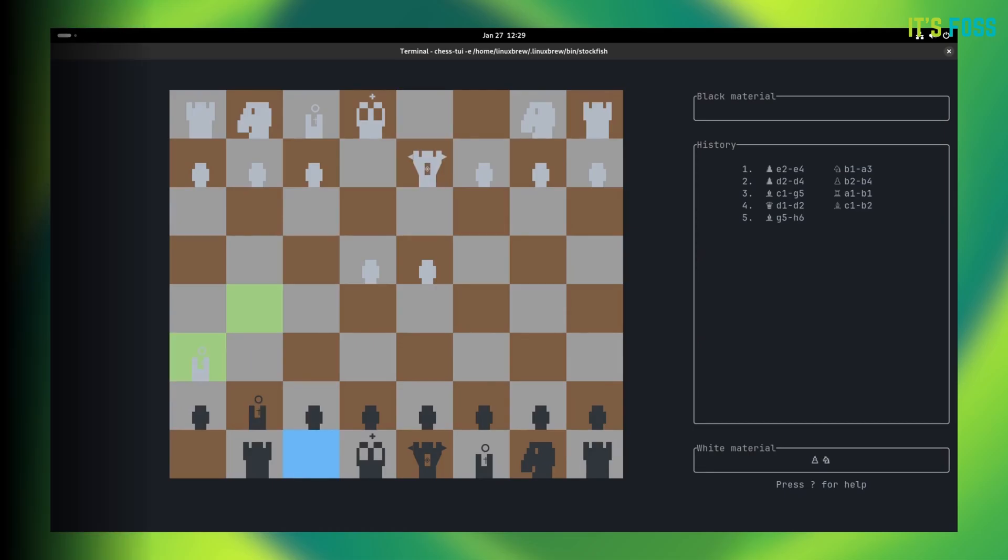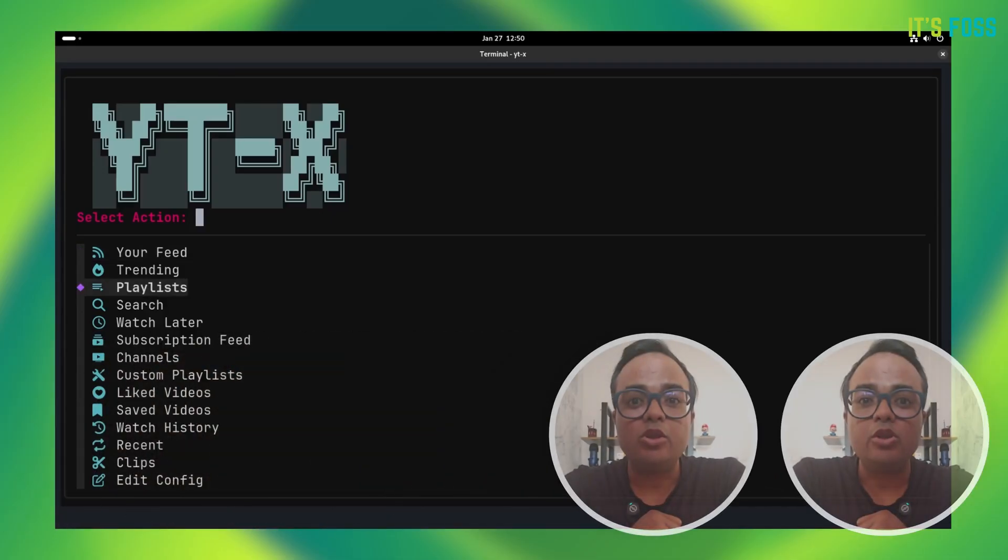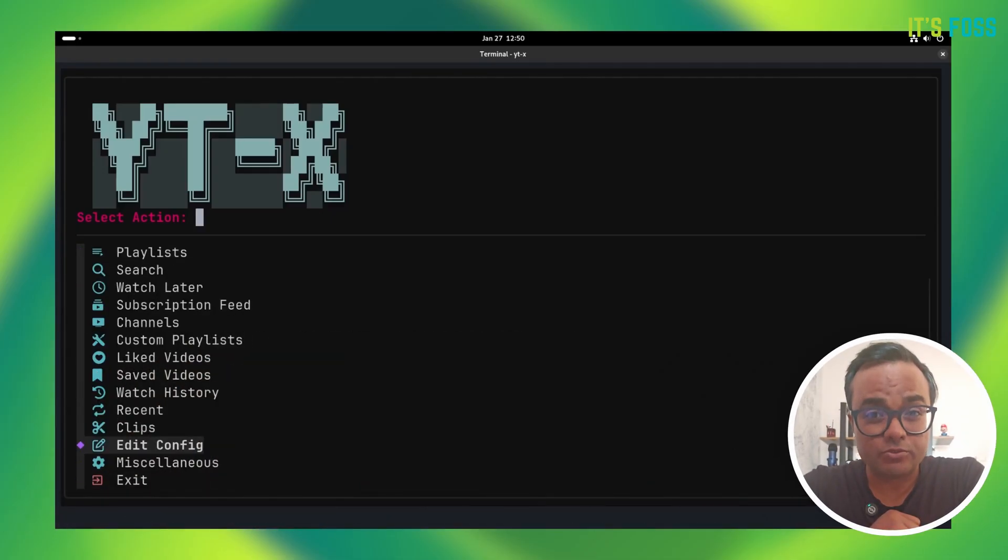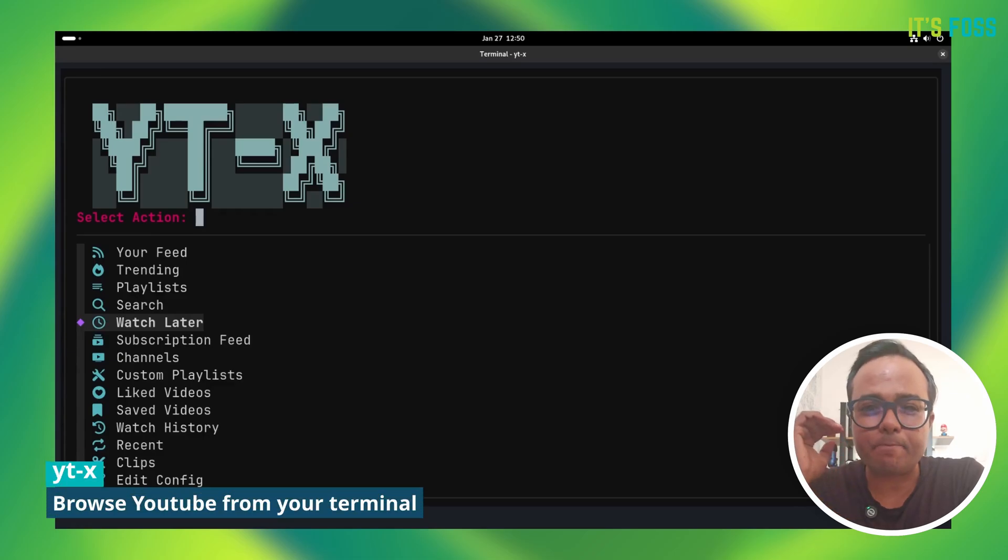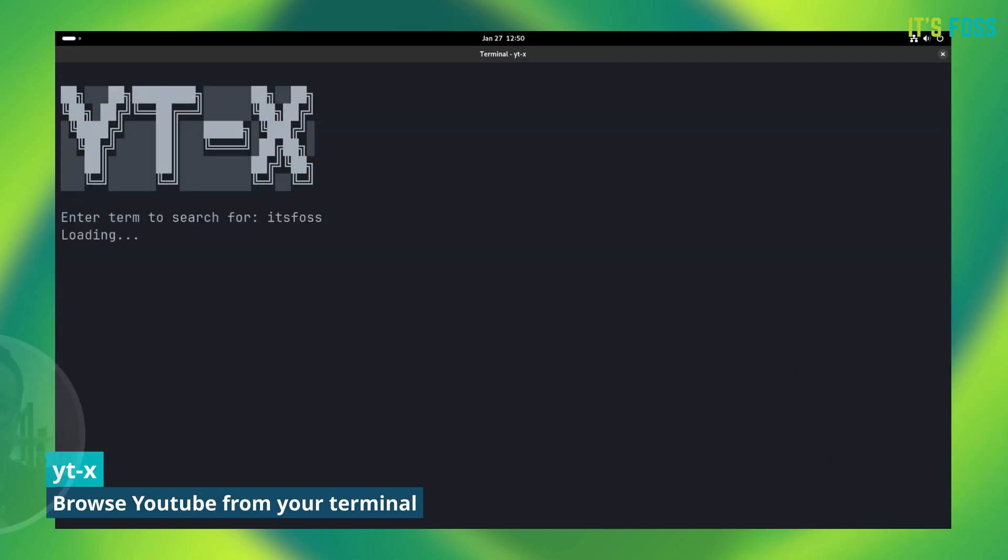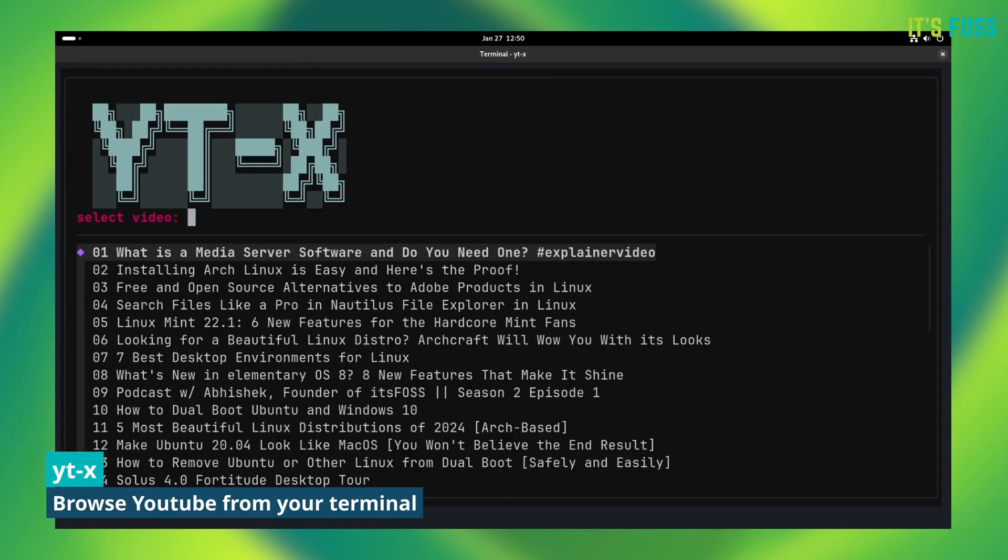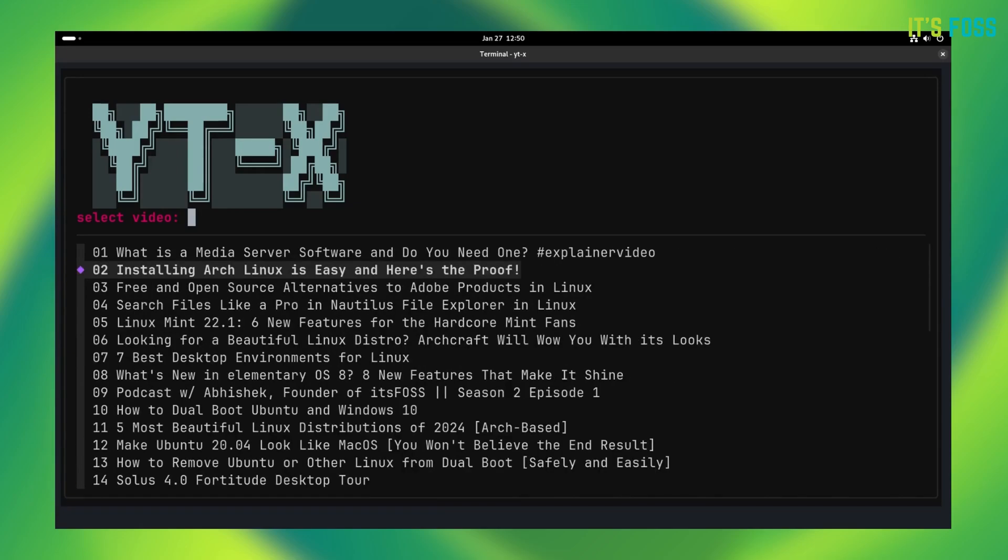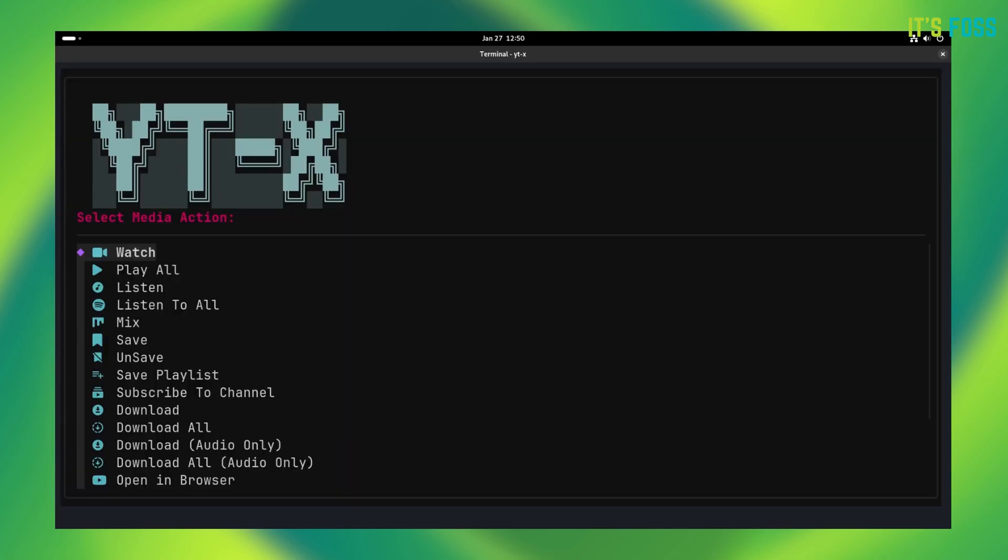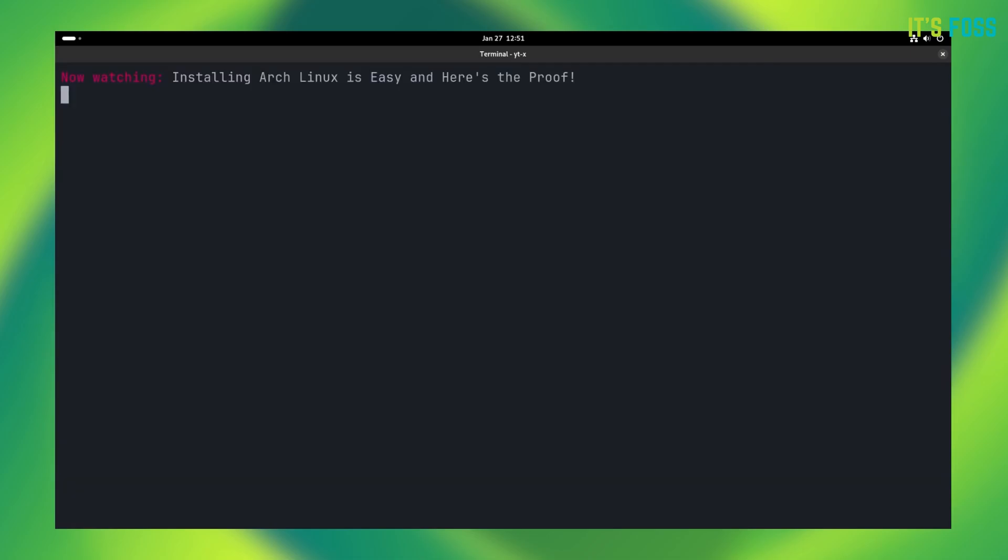Using YouTube in the terminal is like peak geekery. It's amusing that you see—sorry, read—your feed here, check the video options, save videos to your playlist, and then if you want, you can even stream the YouTube video in the terminal.